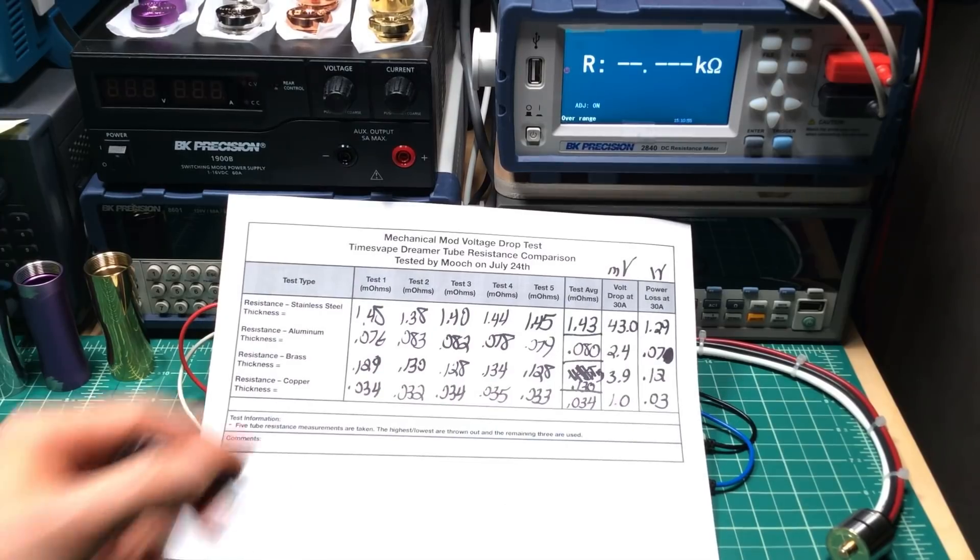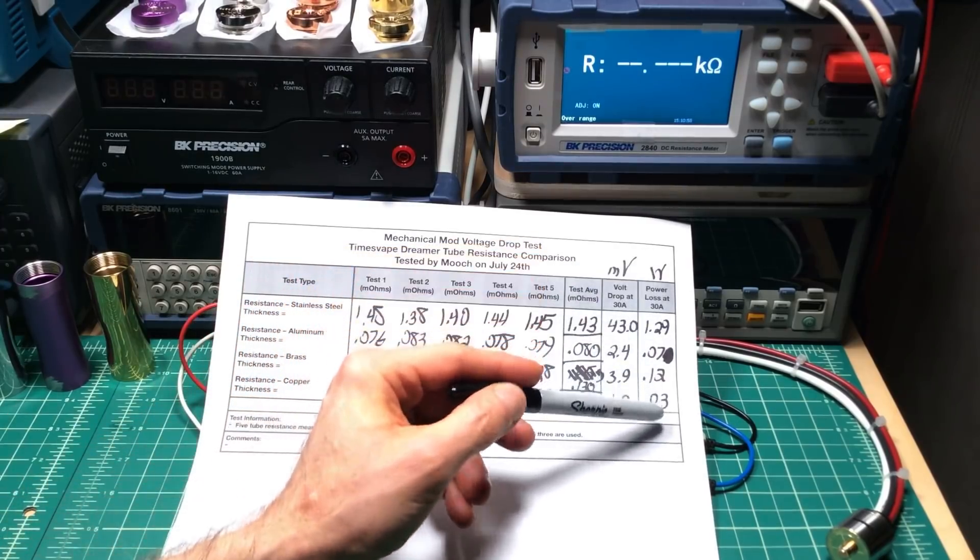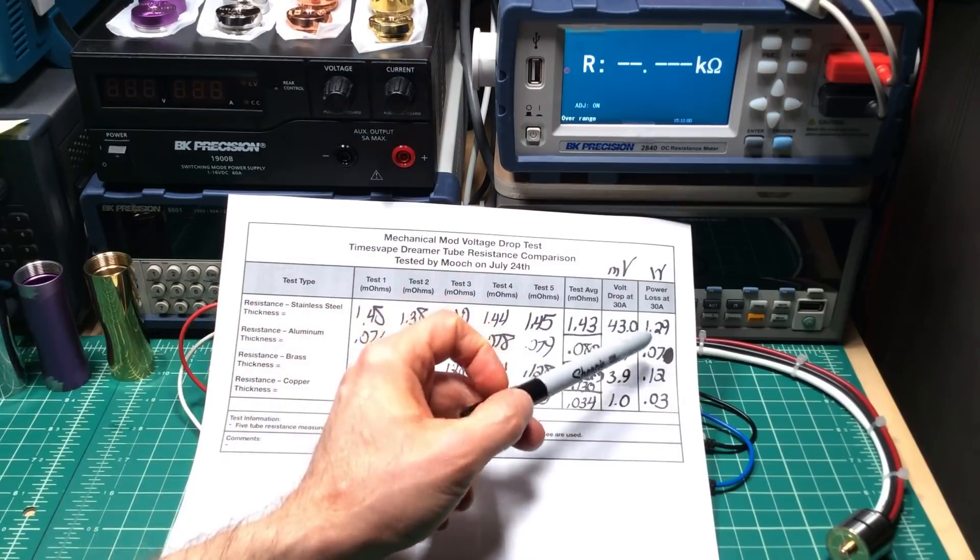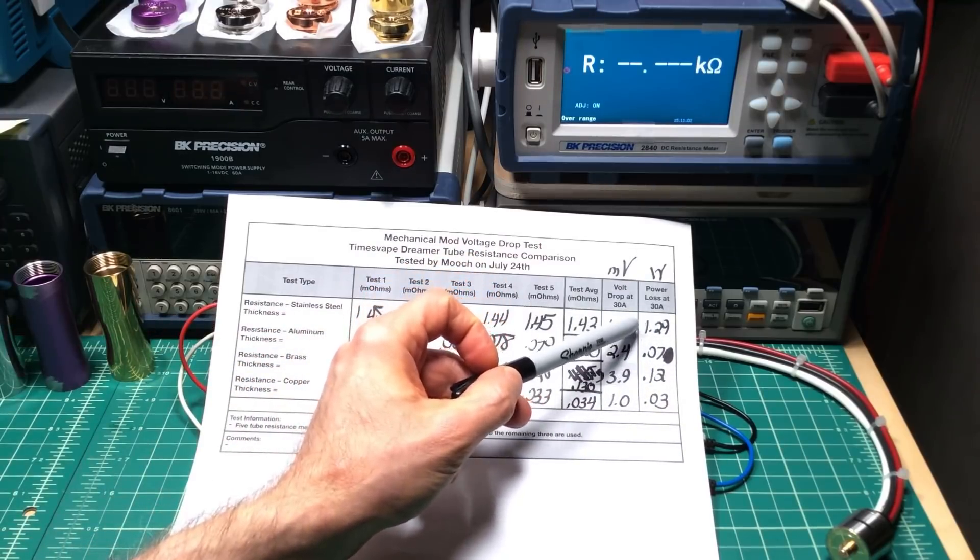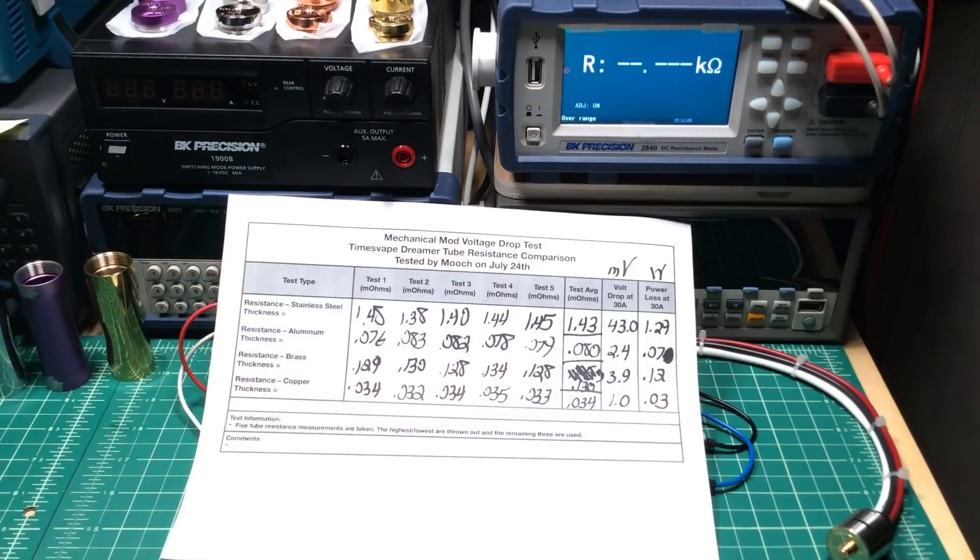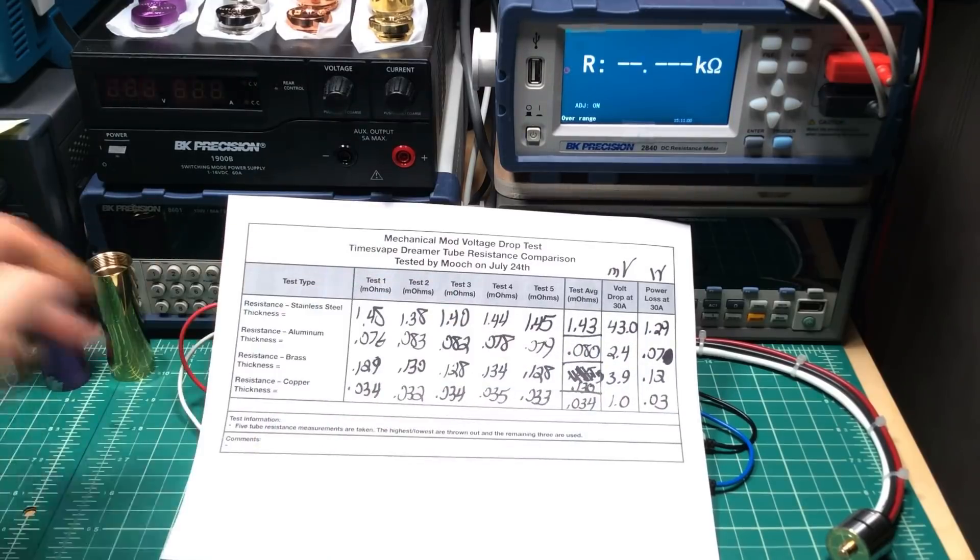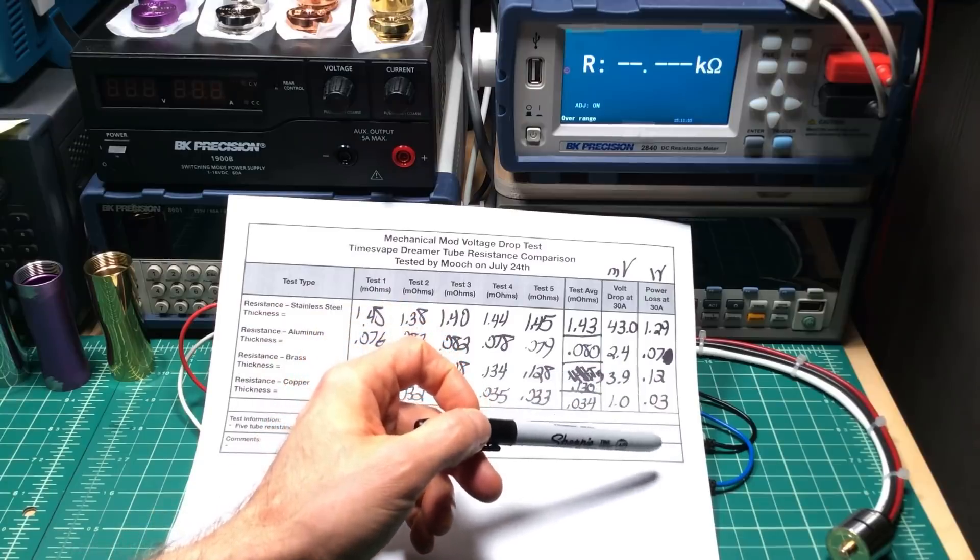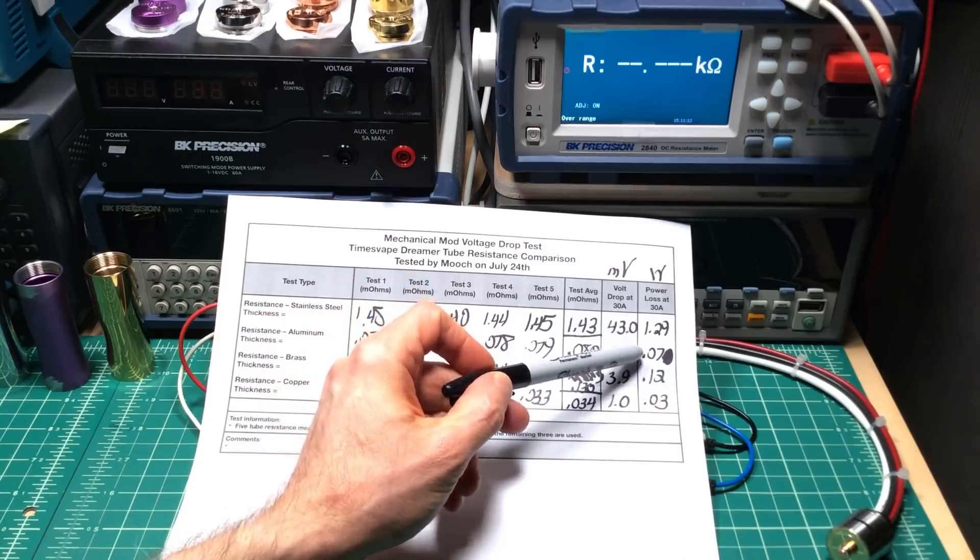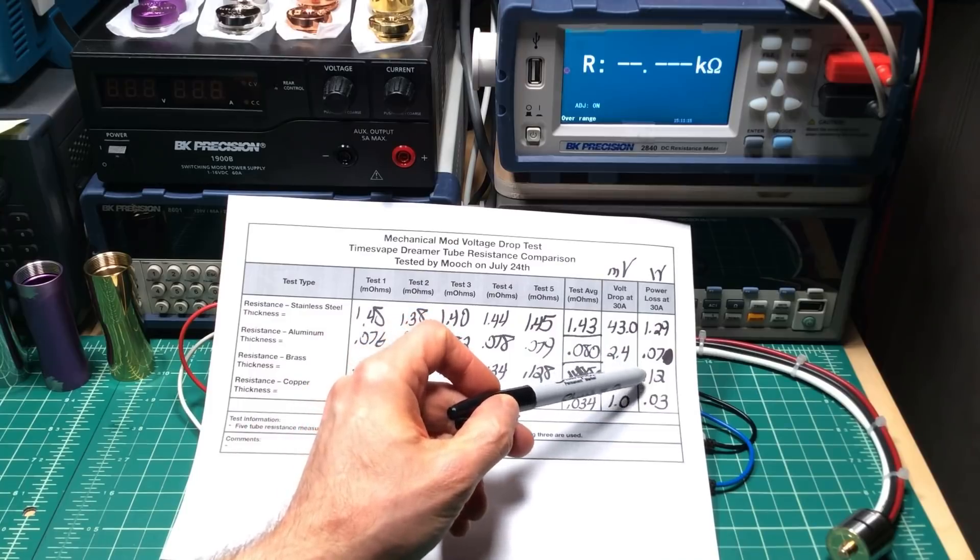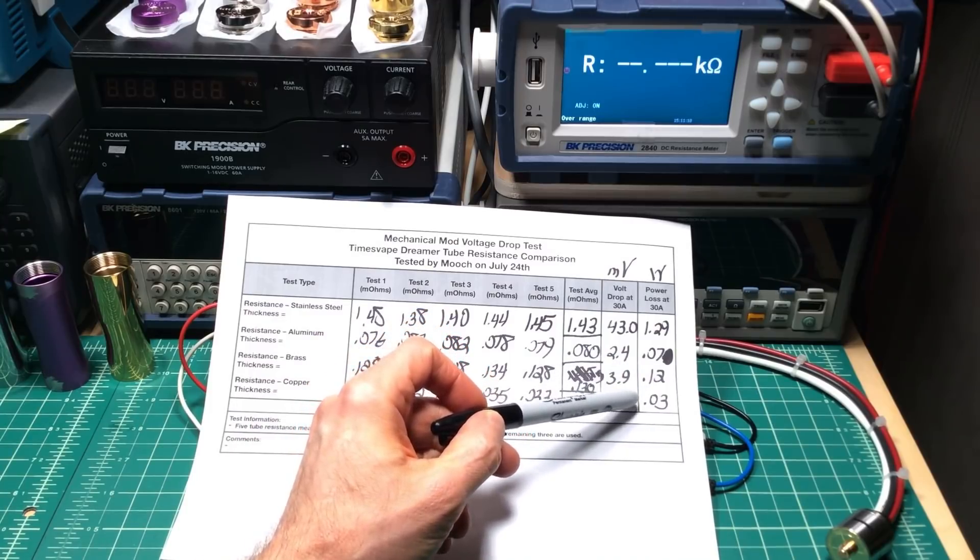Okay. Here are the tables. Here are the voltage drops for metals. But here's the power loss. Now, the stainless steel at 30 amps, we're losing about 1.29 watts just through the tube itself. Compared to the other metals, aluminum we're losing about 0.07 watts. In brass, we're losing about 0.12 watts. And in copper, we're losing about 0.03.